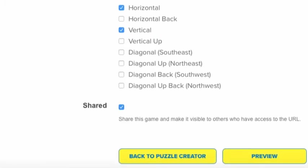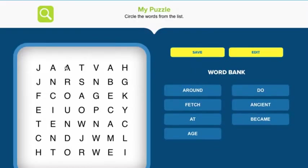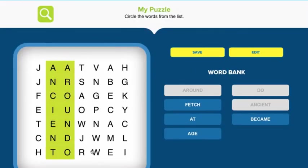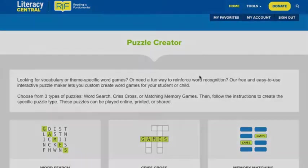To preview your puzzle, click on this button. In preview mode, you can interact with the puzzle. If you like the puzzle you've created, press save.